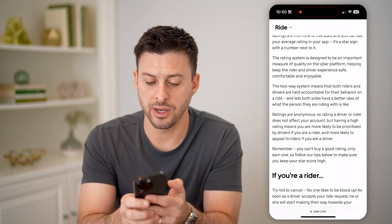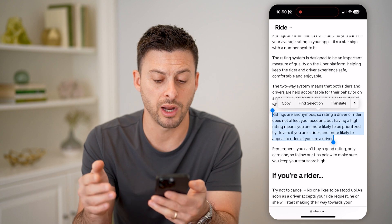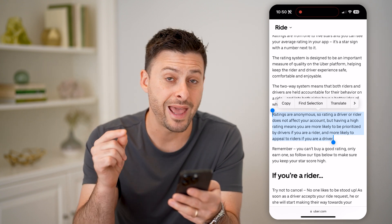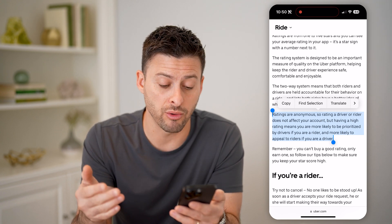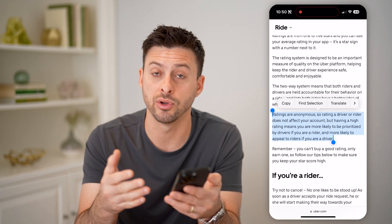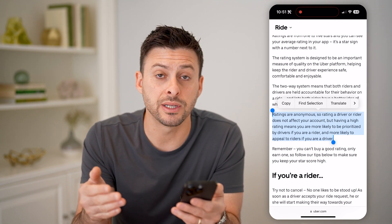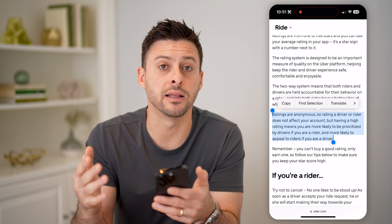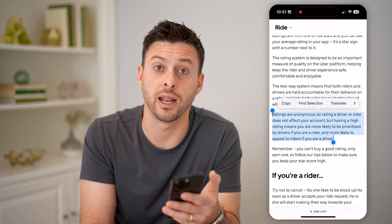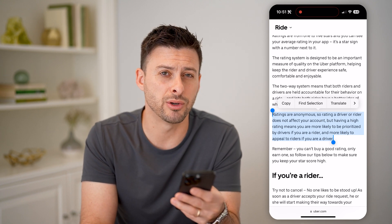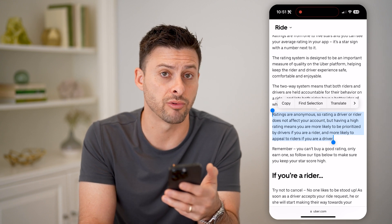It does say on here — and I want to read this to you — ratings are anonymous, so rating a driver or rider doesn't affect your account. But having a high passenger rating means that you're more likely to be prioritized by drivers if you're a rider. So basically, if you have a high rating, you'll more likely be accepted. If you try to get an Uber somewhere, drivers can see your rating, and if you have a really low one, they might pass on that specific rider.